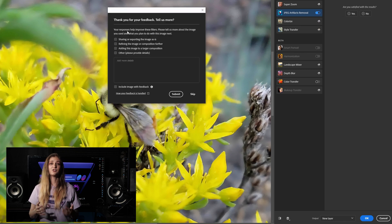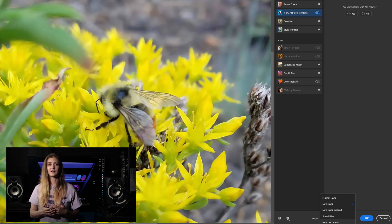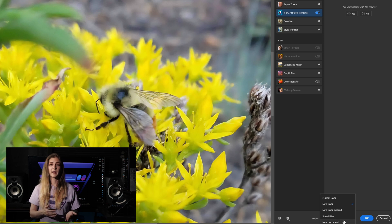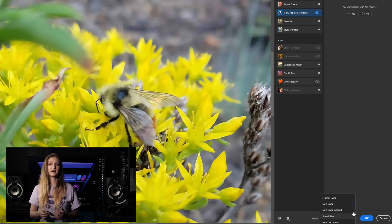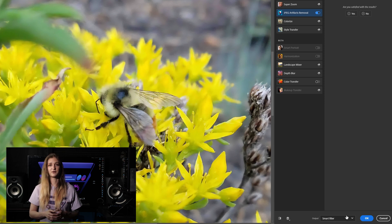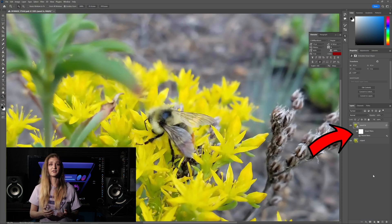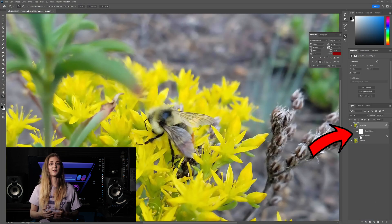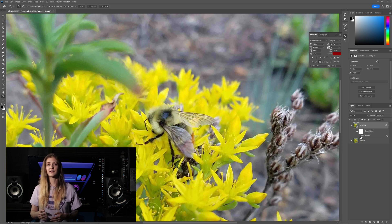Last, choose how you want the repair to output. Current Layer will apply the changes directly and permanently to your layer. New Layer adds a layer with only the adjustment to sit over top of the original, and Smart Filter will add a removable and adjustable filter to your image that can be changed by double-clicking the filter in your layer tab and easily toggled on and off.